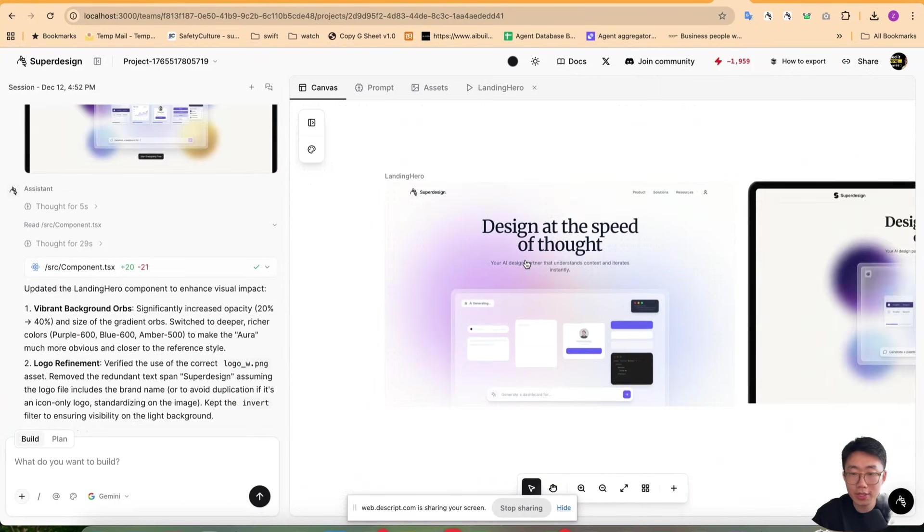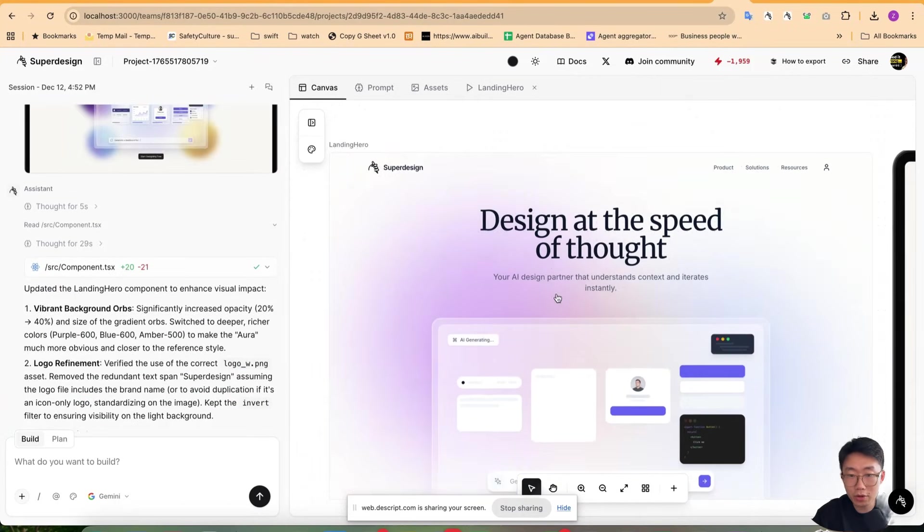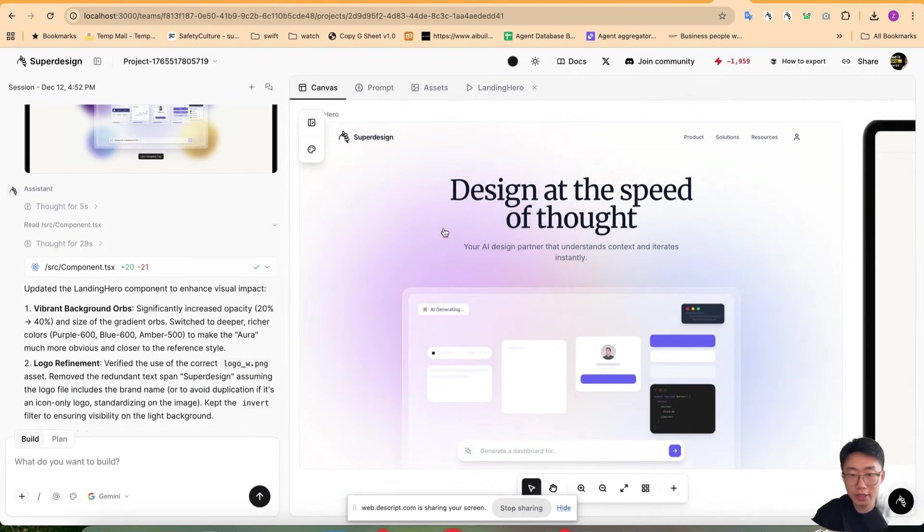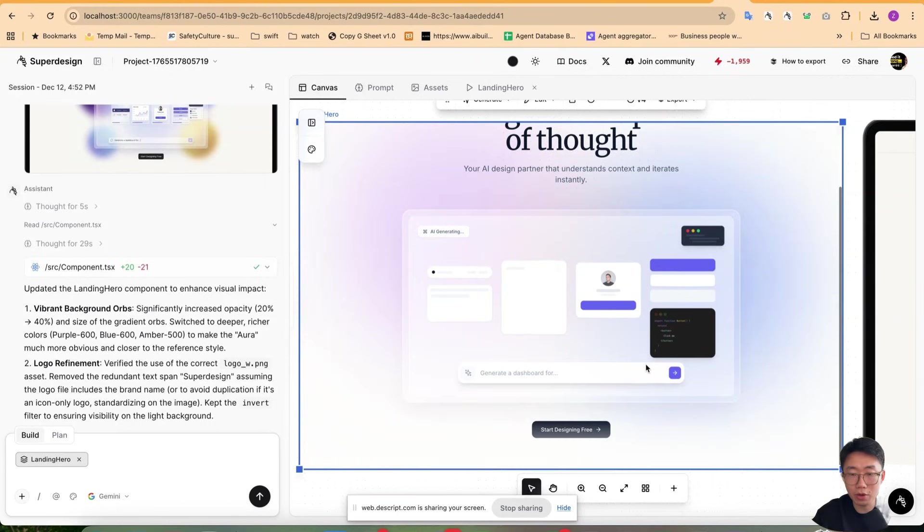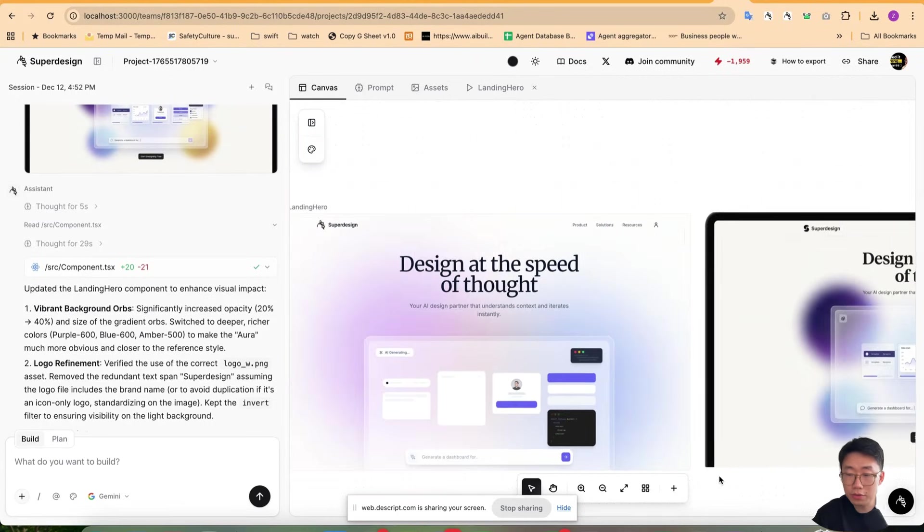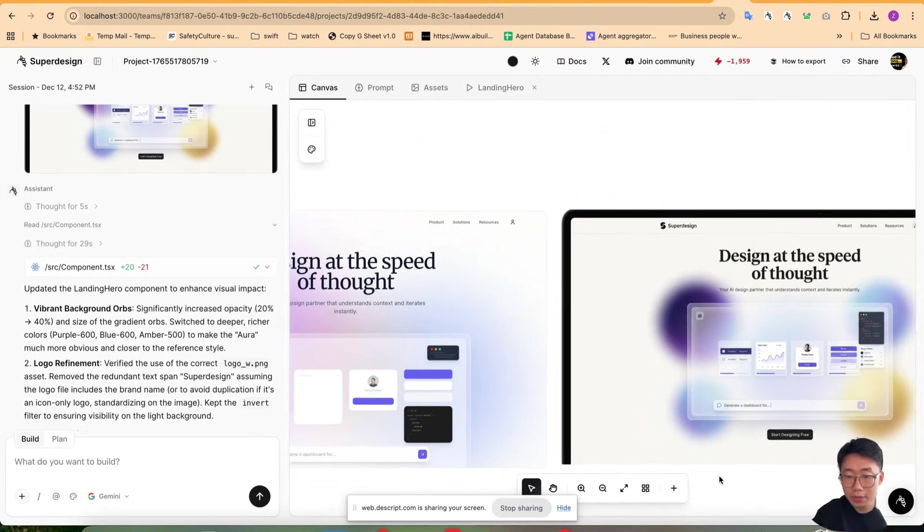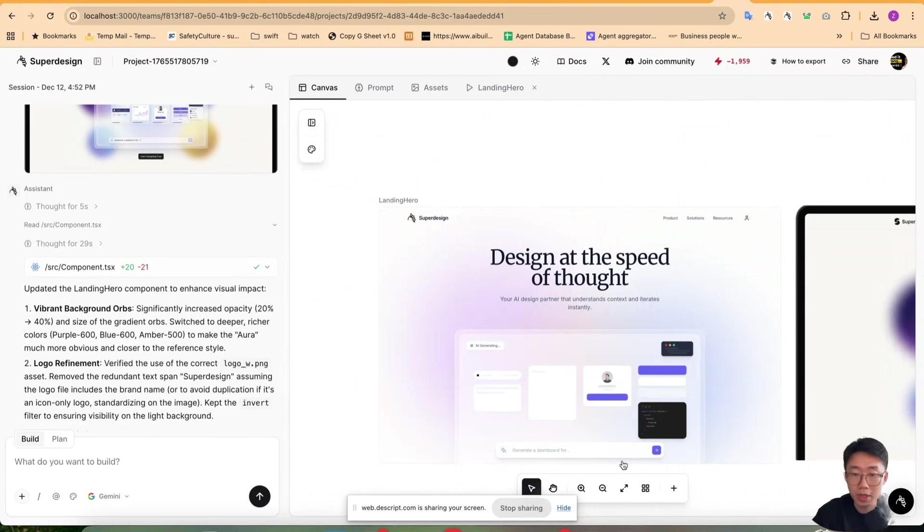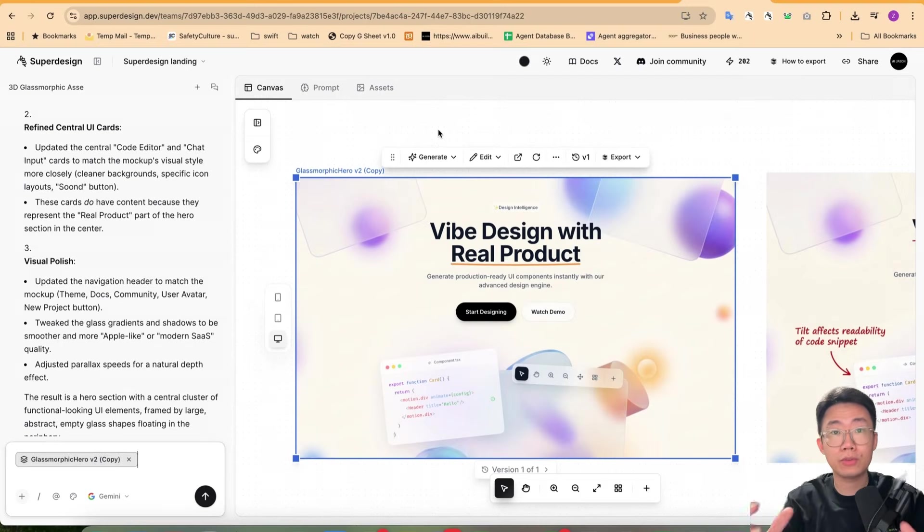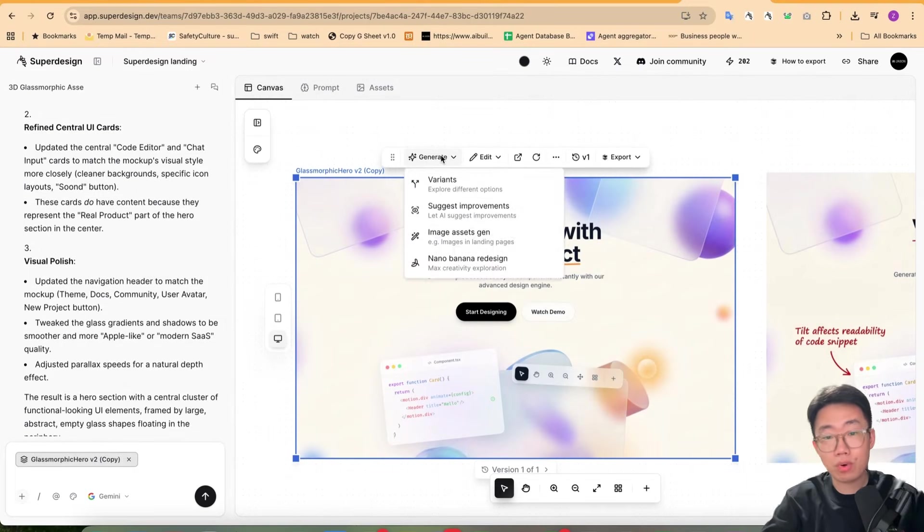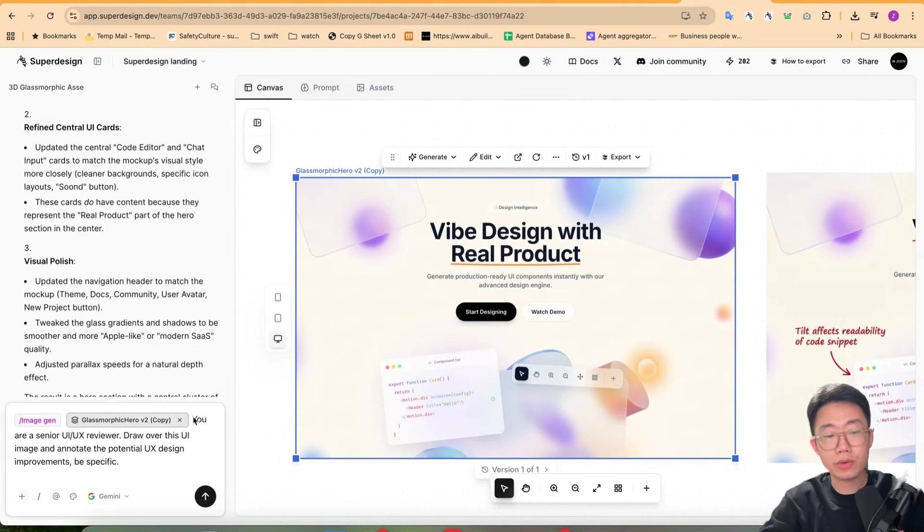Cool. So we can see this new version has my logo correct. And the color of the background is also more obvious. There are still differences, obviously. But you can just keep prompting it and improve the design. You can even use Nano Banana to review and critique the design.